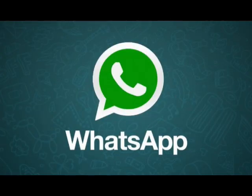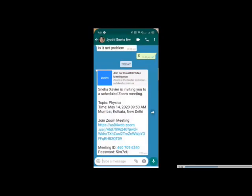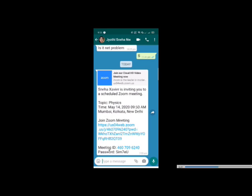First, we will be going to the online class. We will open WhatsApp and open the message. Where is the invitation? This person is inviting. Topic, Date, Time, Meeting Time — if you are going to join a Zoom Meeting, you can click the link. It is easy to enter the online class. We have to enter the meeting ID and password, or we can just click the link.